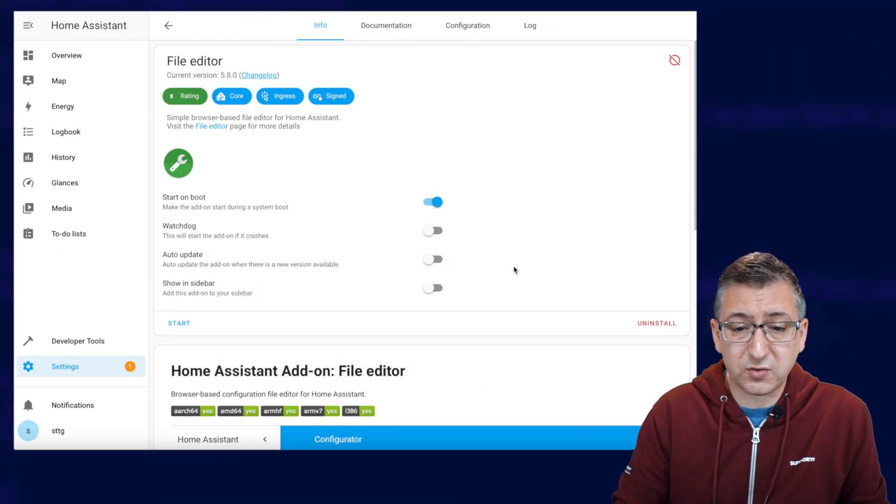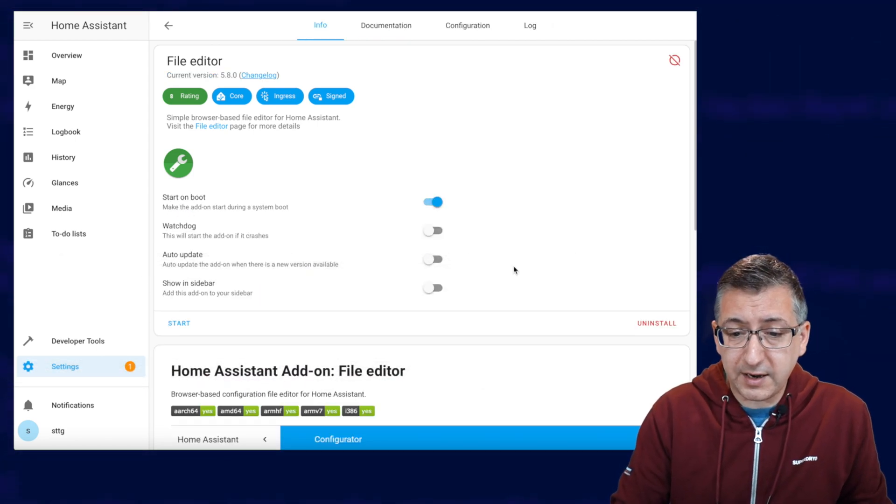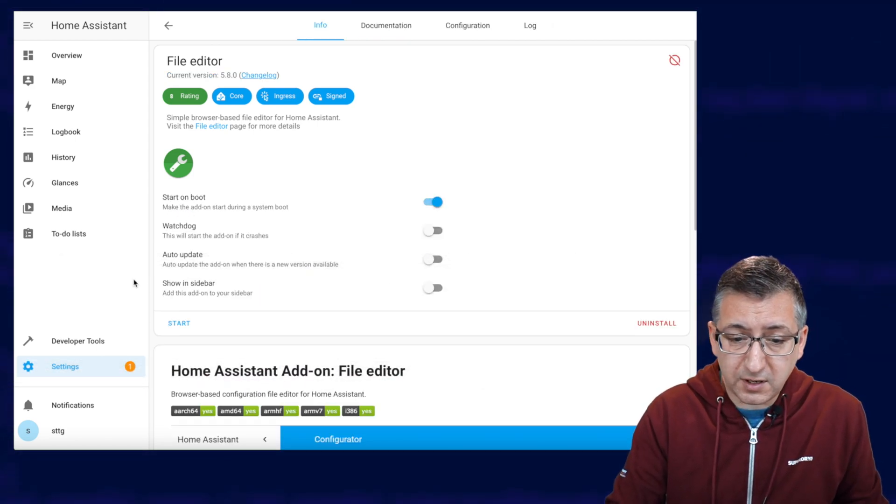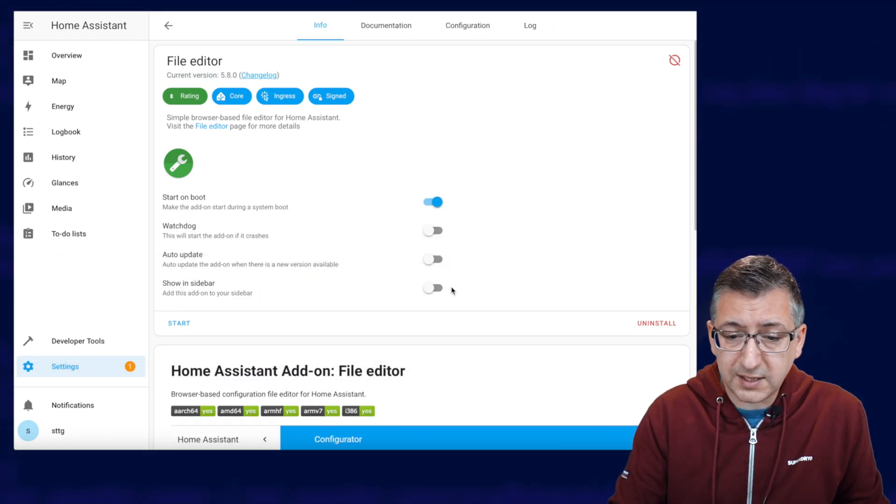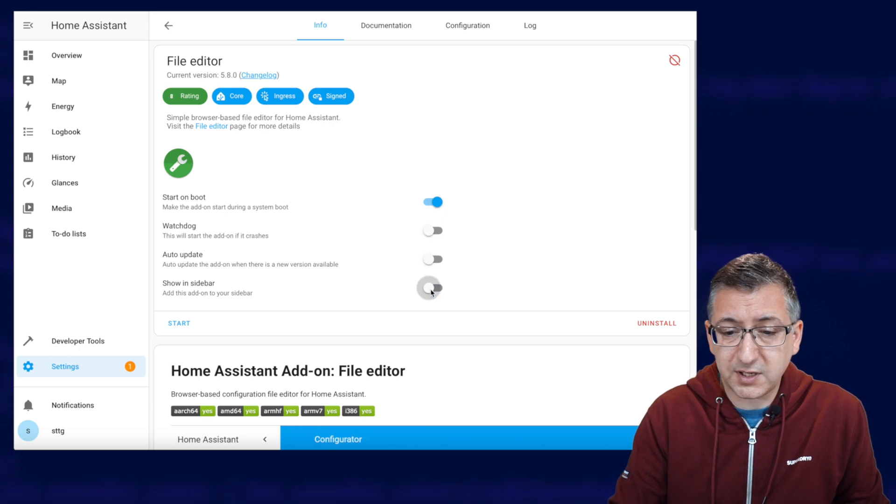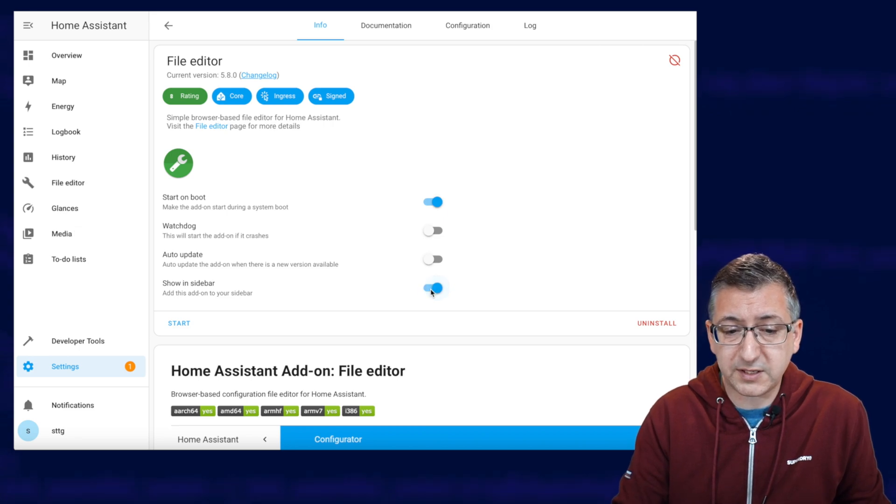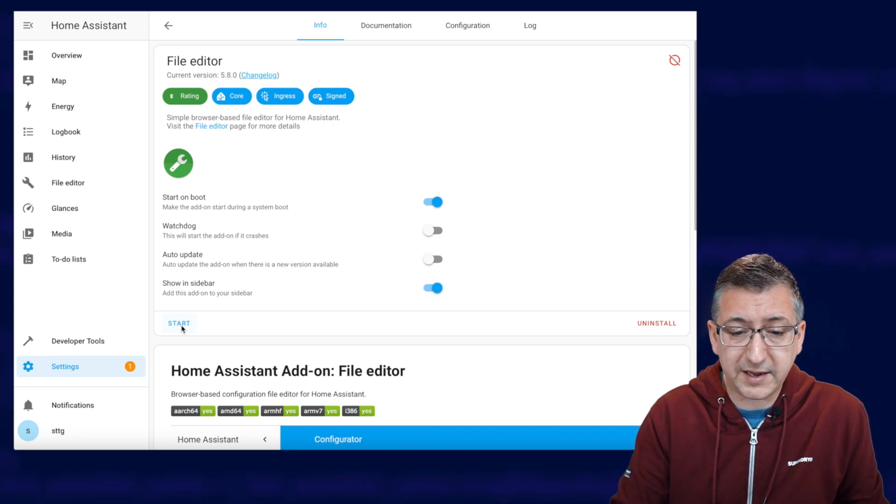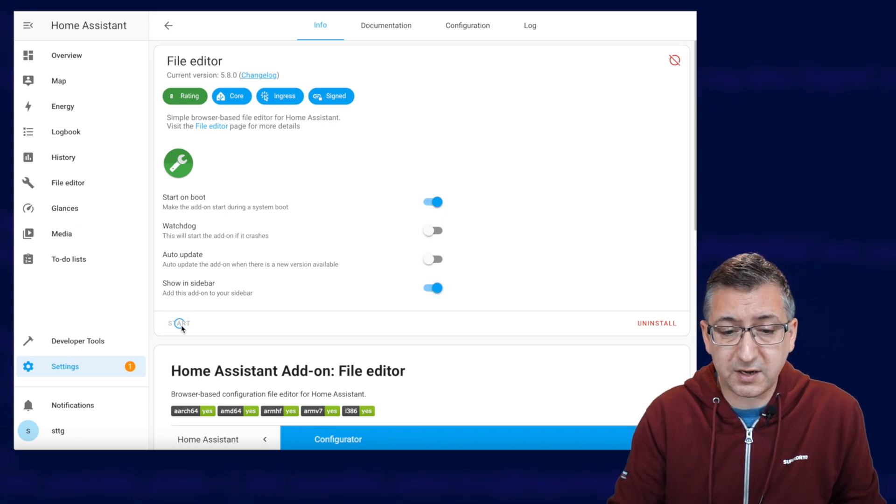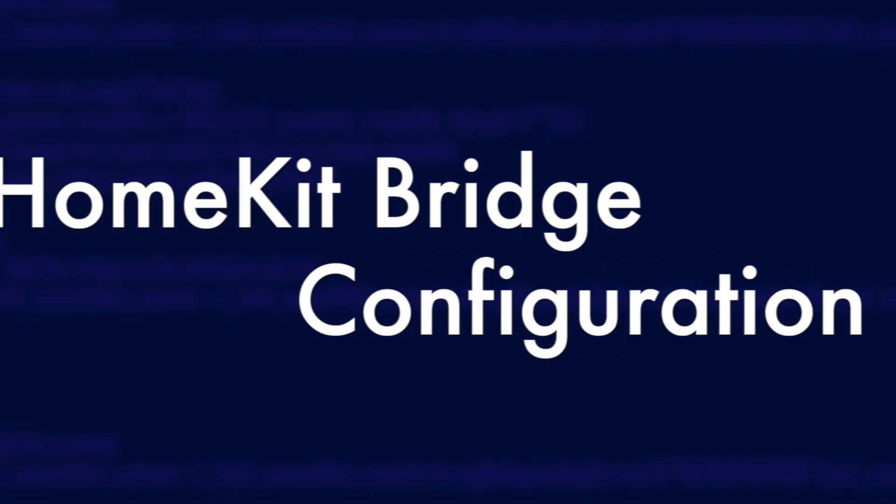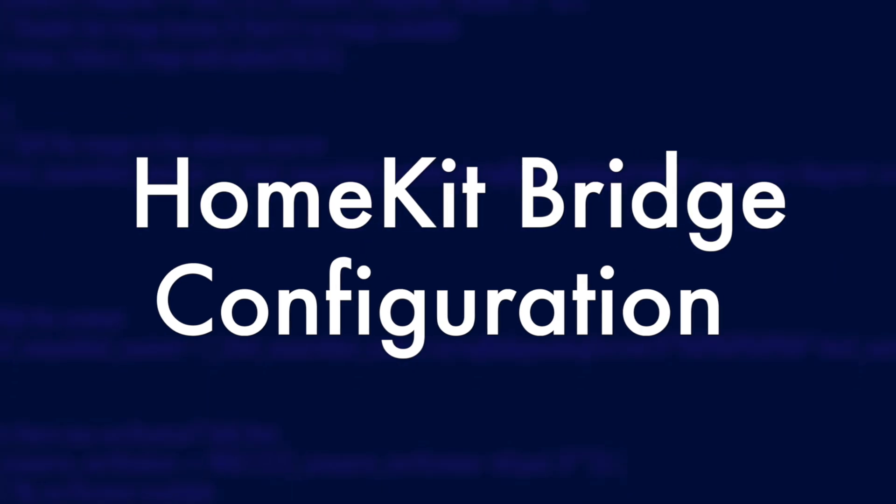Okay, so that's all installed. Now that it's ready to go, we want to tick this little option that says show in sidebar and then click on the start button.